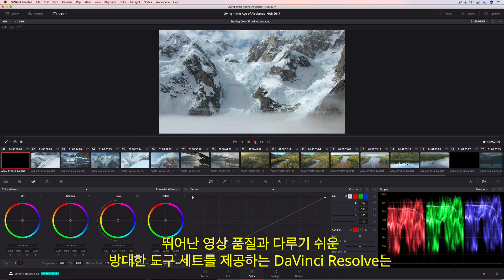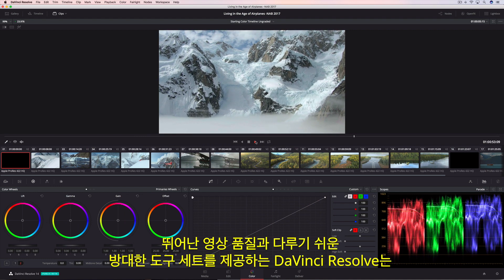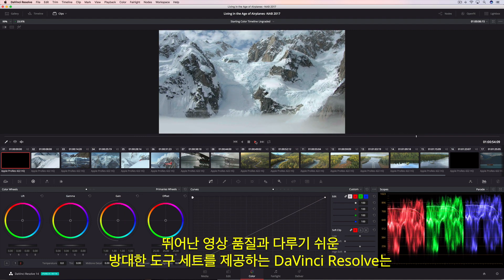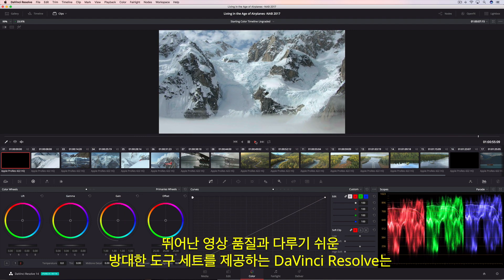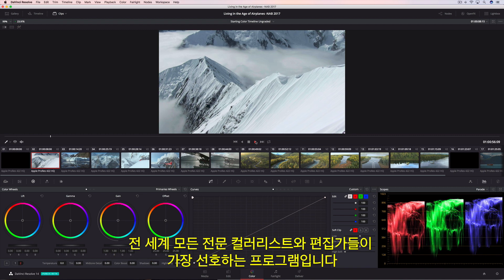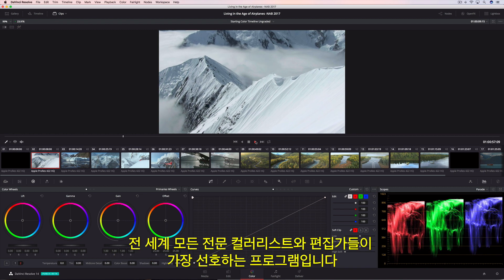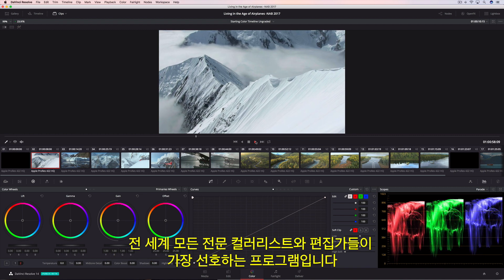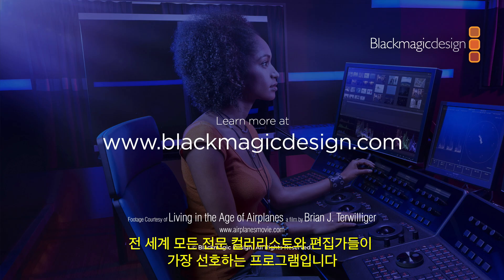DaVinci Resolve's legendary image quality and massive yet approachable toolset make it the first choice for professional colorists and editors everywhere.